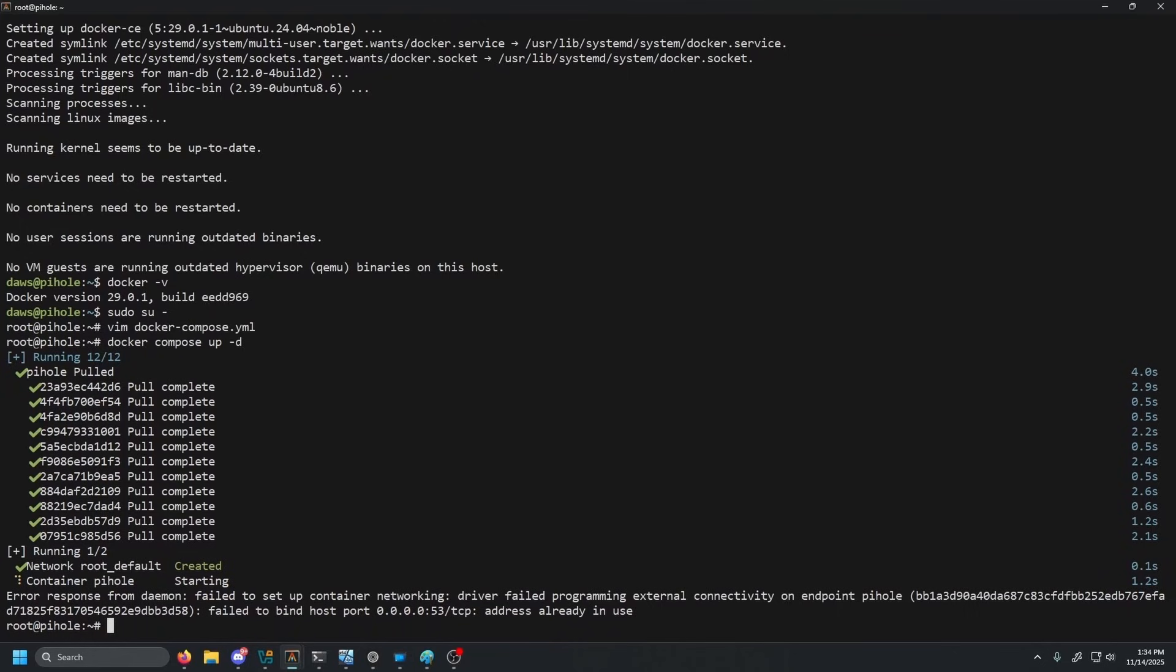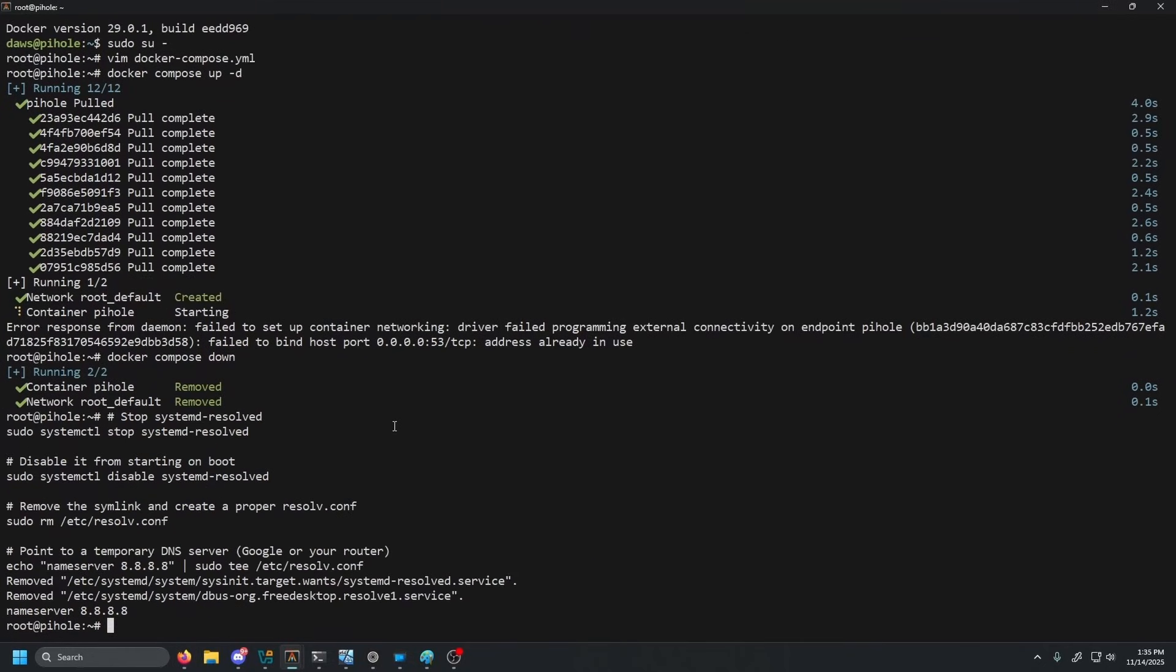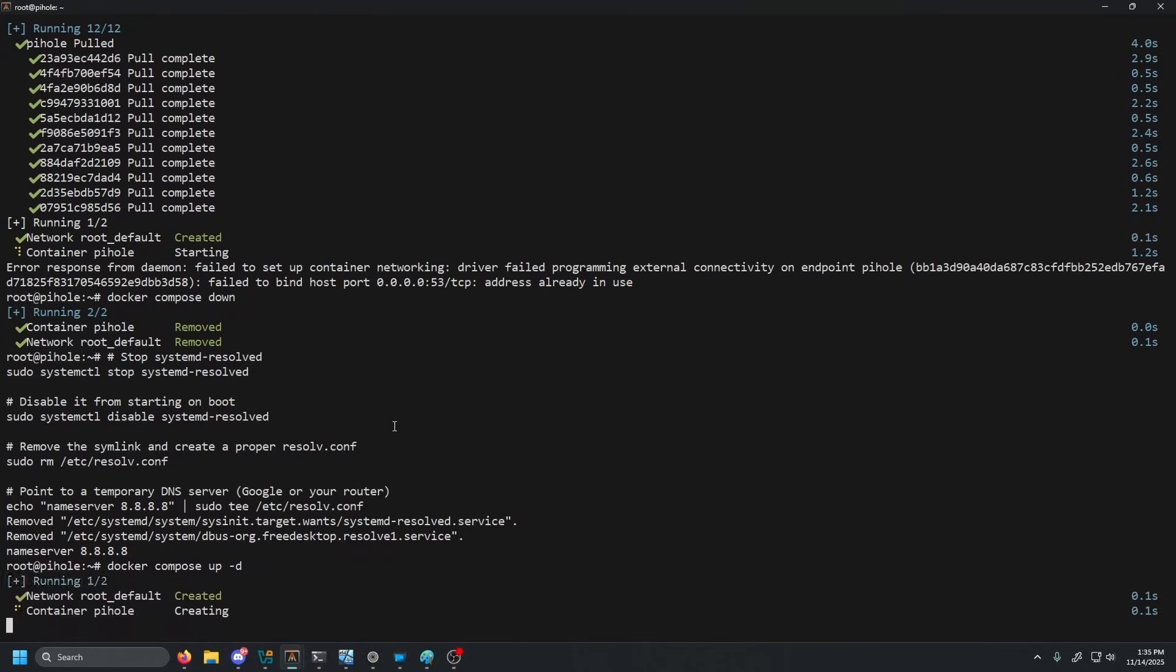The commands that you want to enter will be in the description below. Go ahead and do Docker compose down. Paste the commands in, and then all we have to do is do Docker compose up dash D, and then it'll start and it won't yell at for the port 53 conflict anymore.